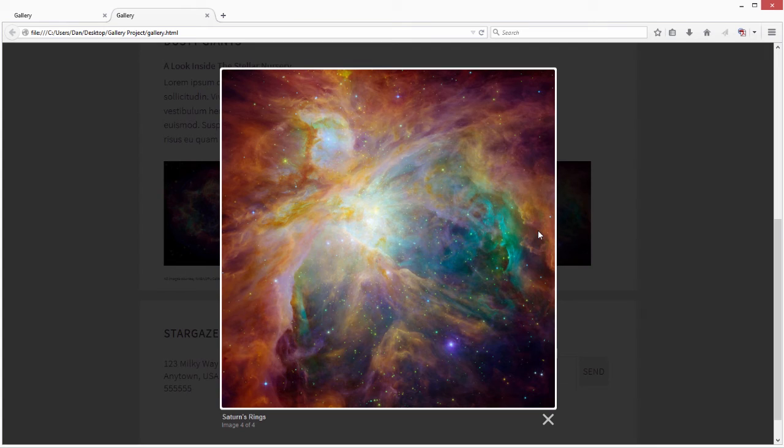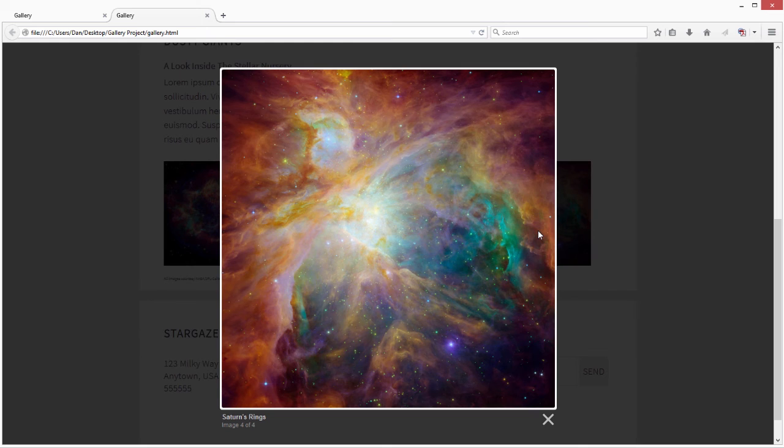Try creating a project with the same structure and see how you can build a portfolio gallery in just a few steps. Launch Dreamweaver and give it a try.